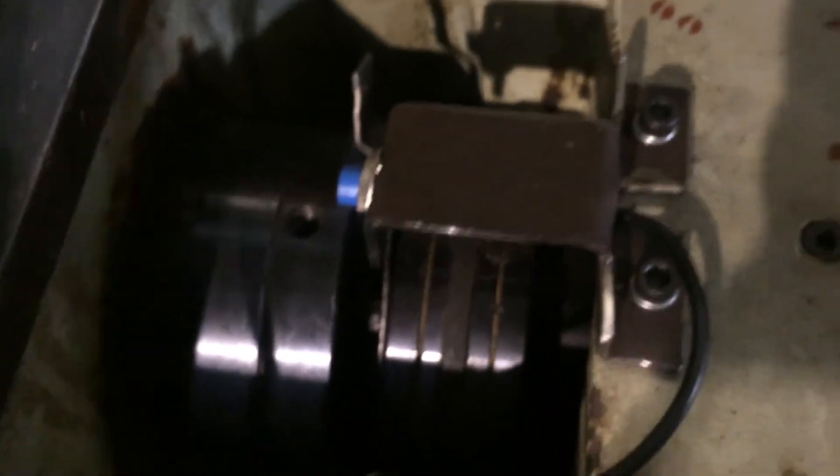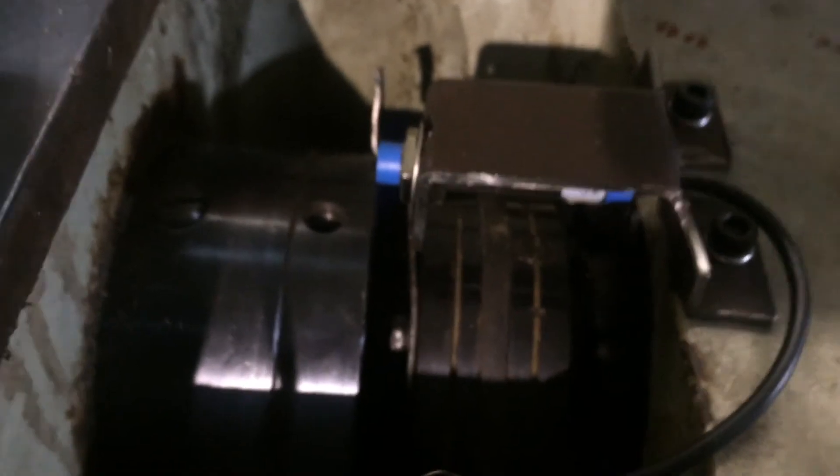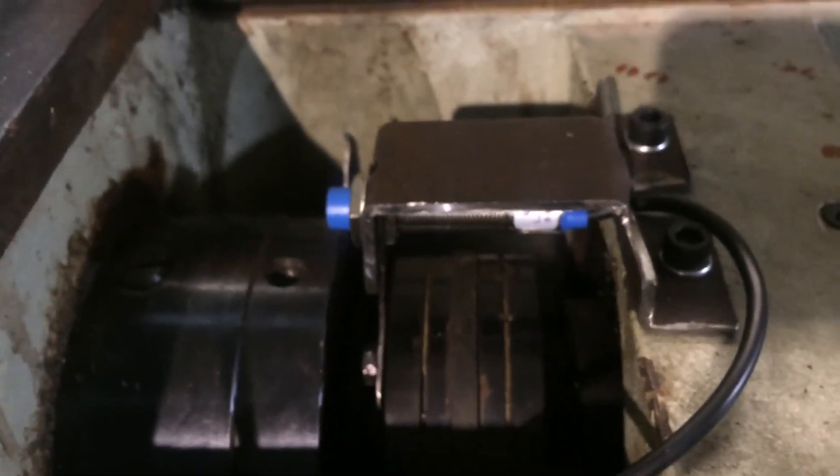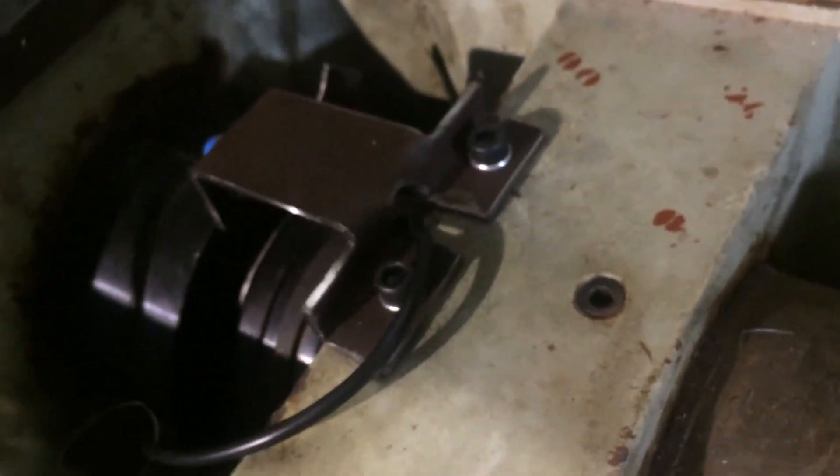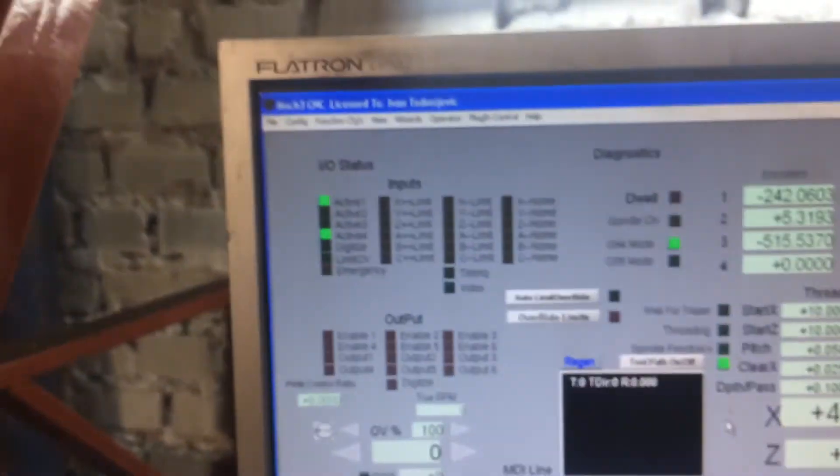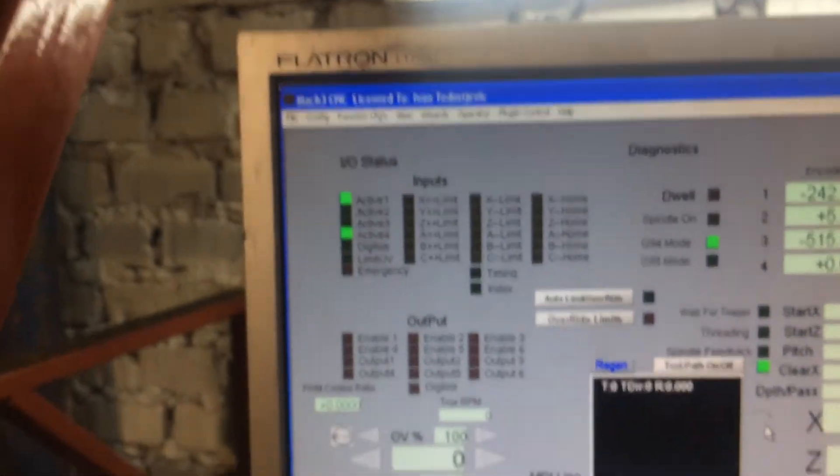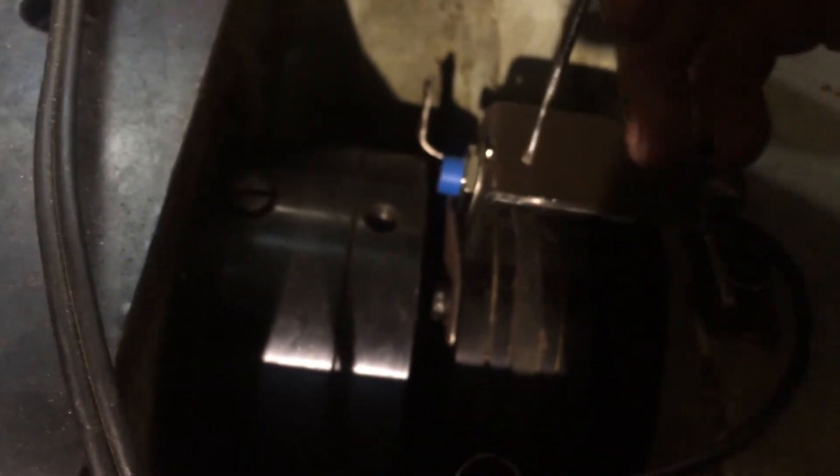I will open this box. Here we can see the inductive sensor. We can see that it doesn't work.